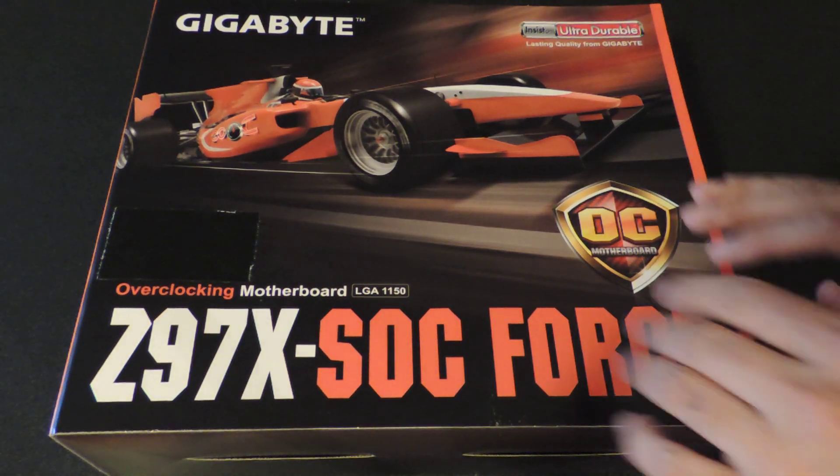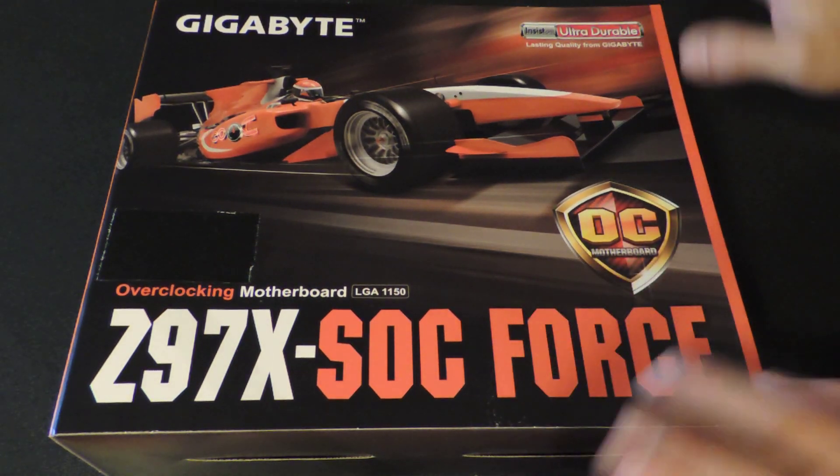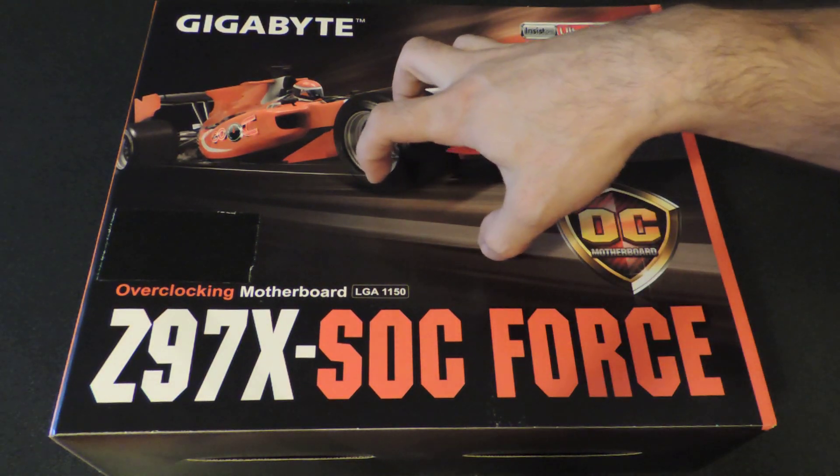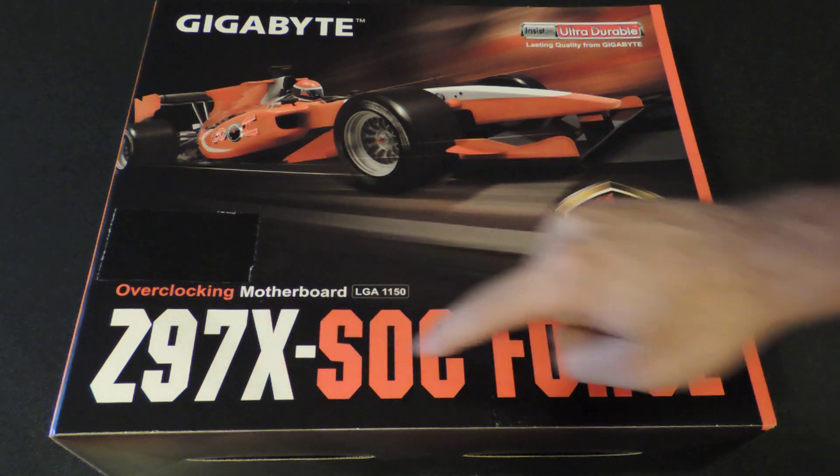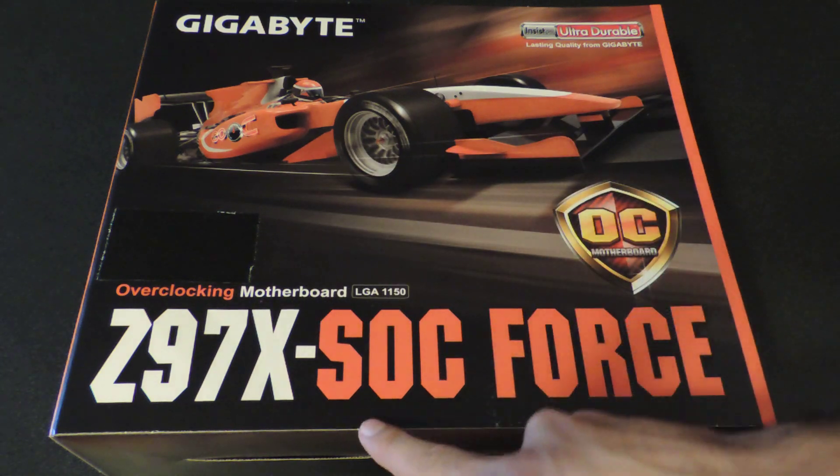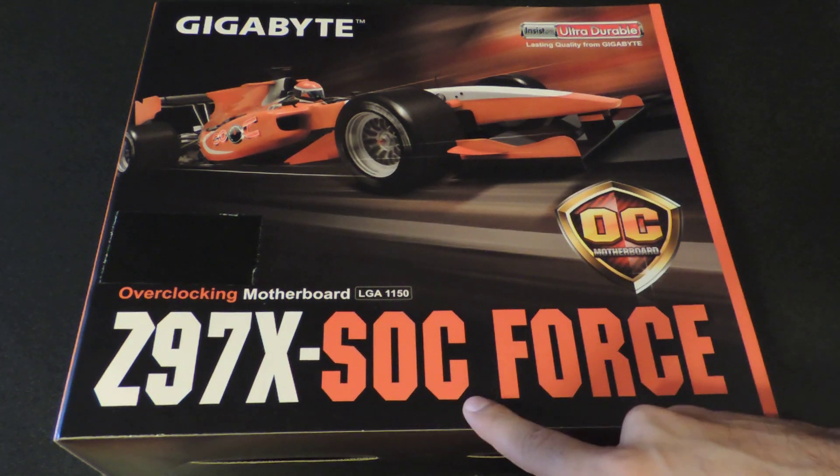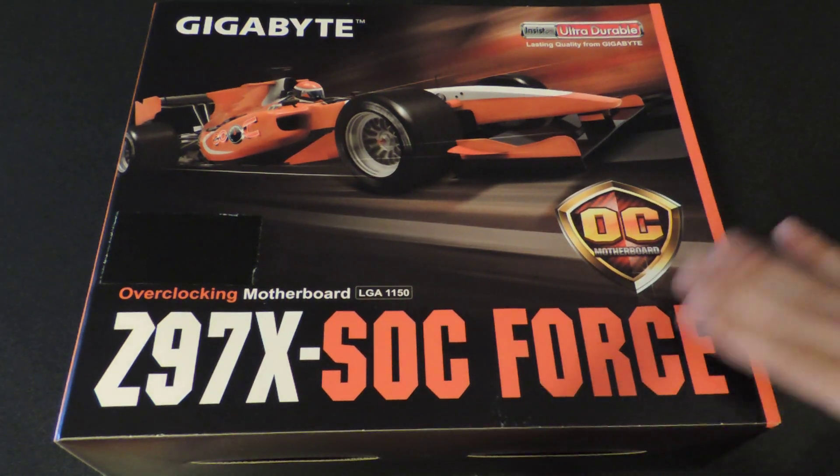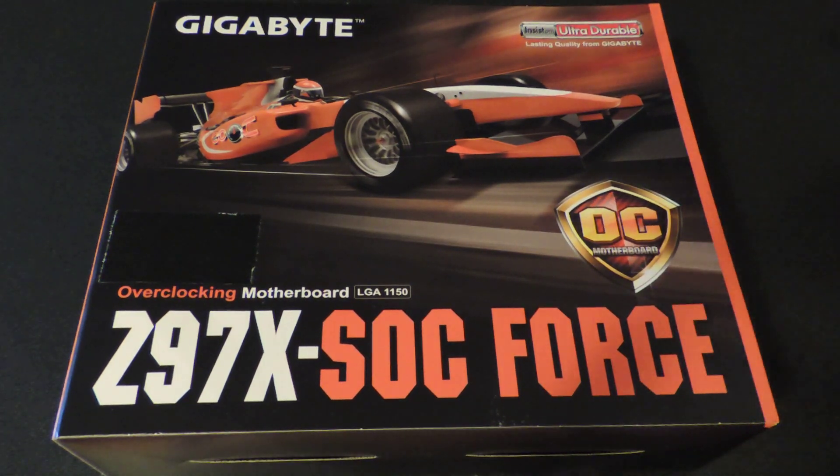Ladies and gentlemen, welcome to another edition of Tekken 10 with Cyn. Today I'm going to be taking a look at the Z97X-Super Overclock Force from Gigabyte.